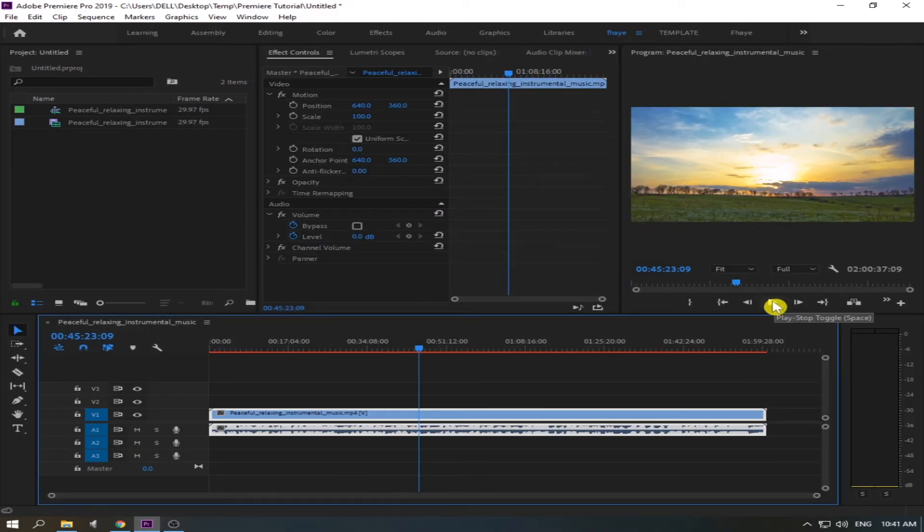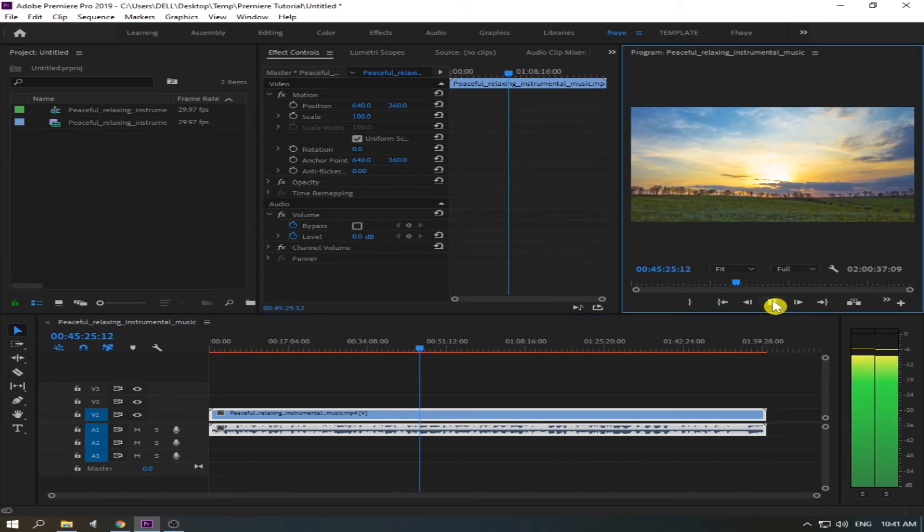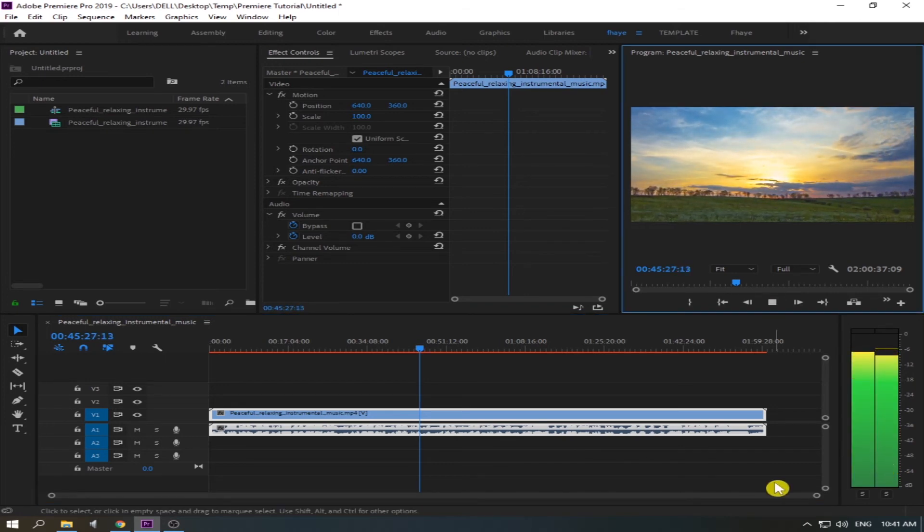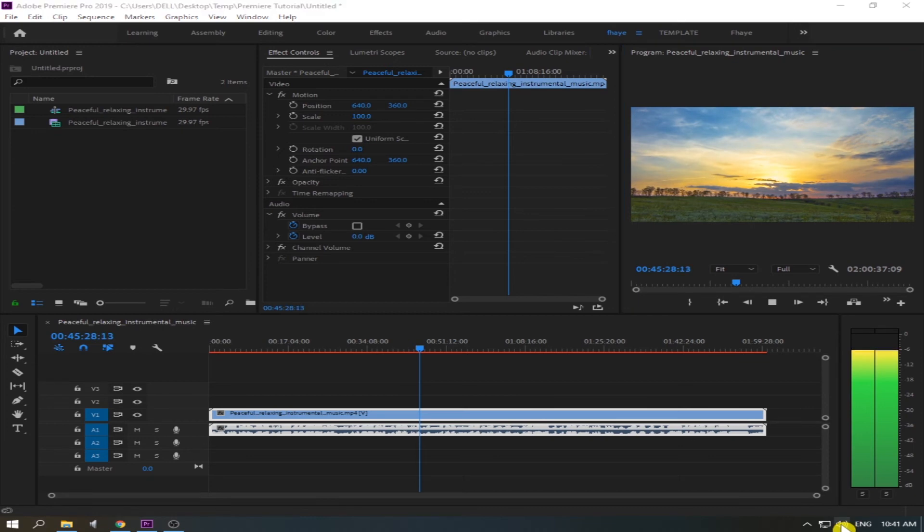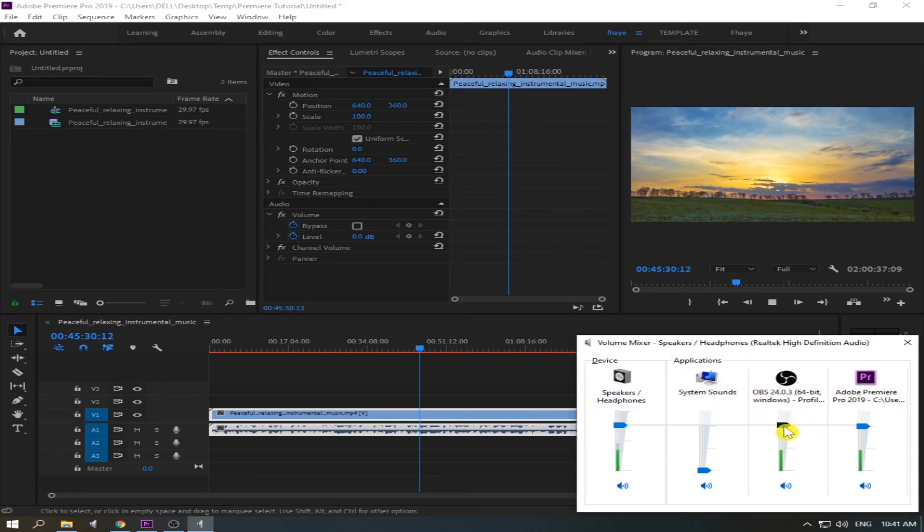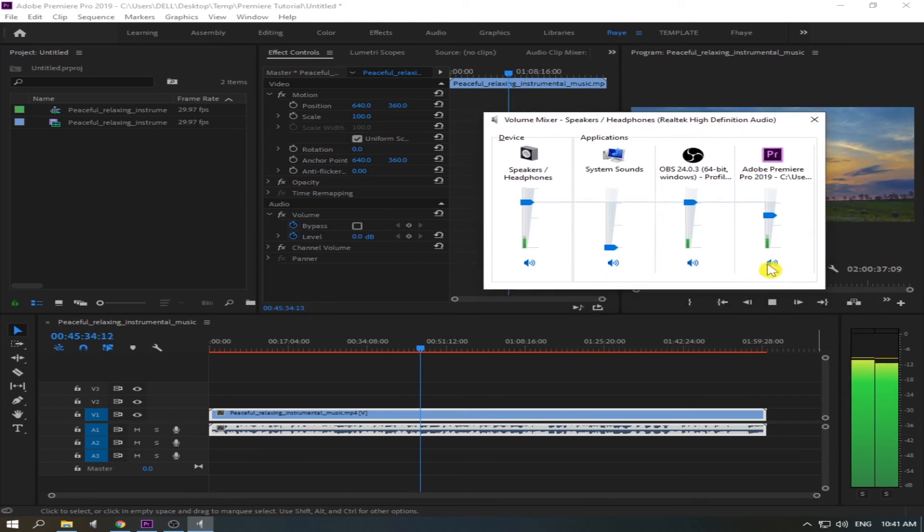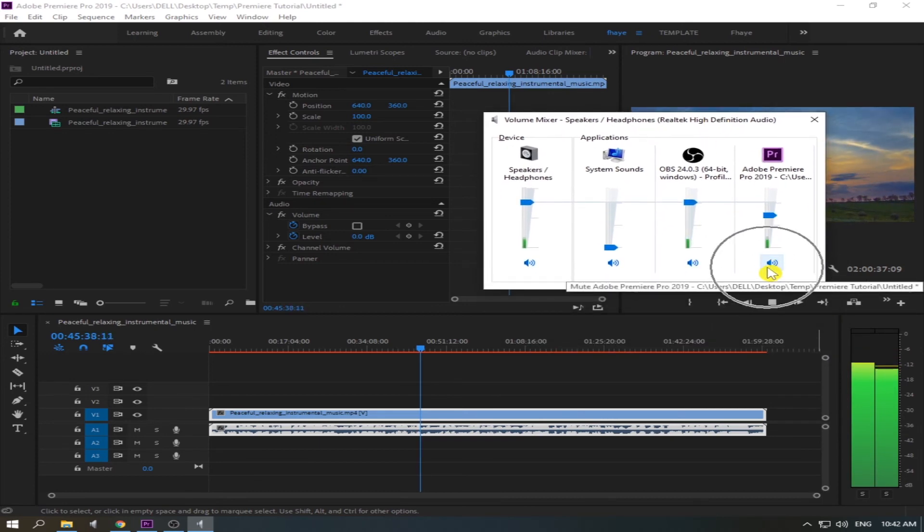Now let us play again if there is an audio. Okay, okay, as you can see also here we can see visually that in Adobe Premiere there is an audio.